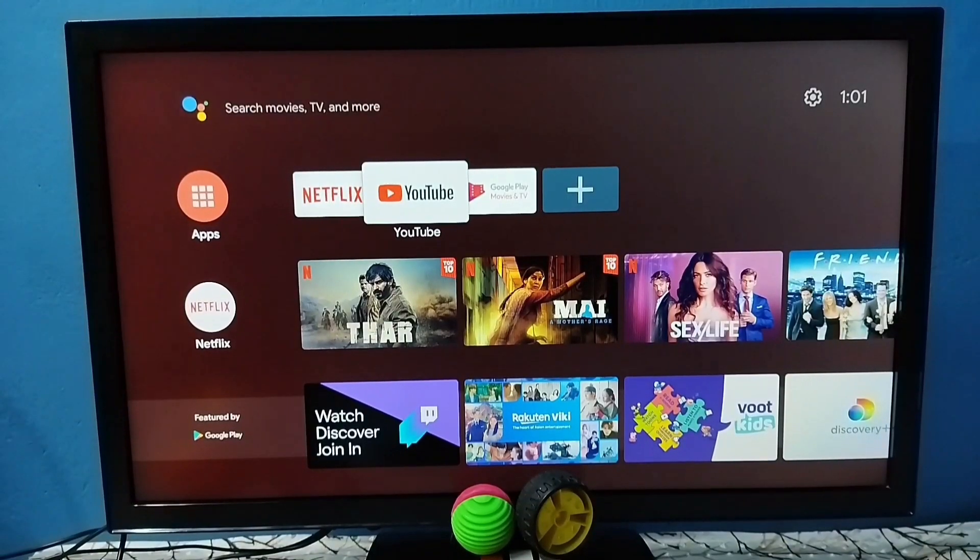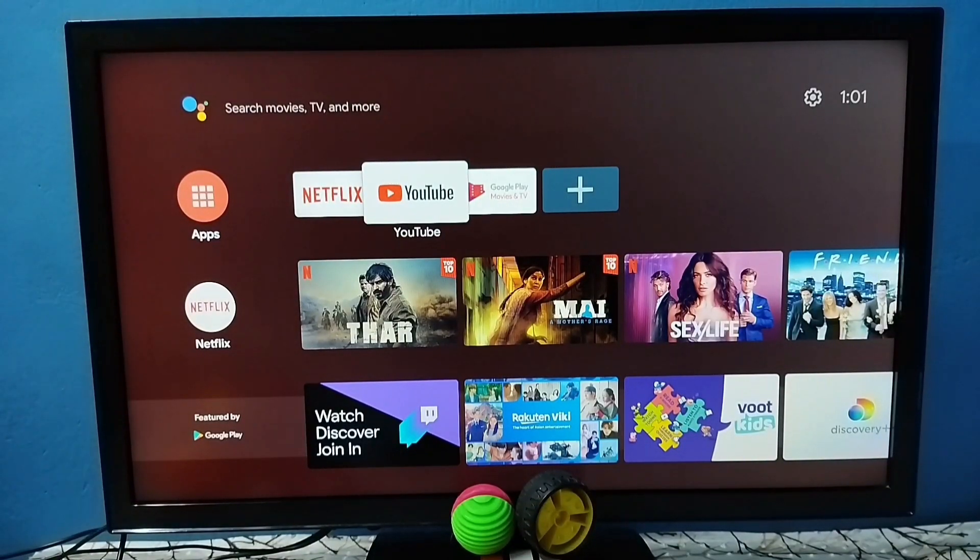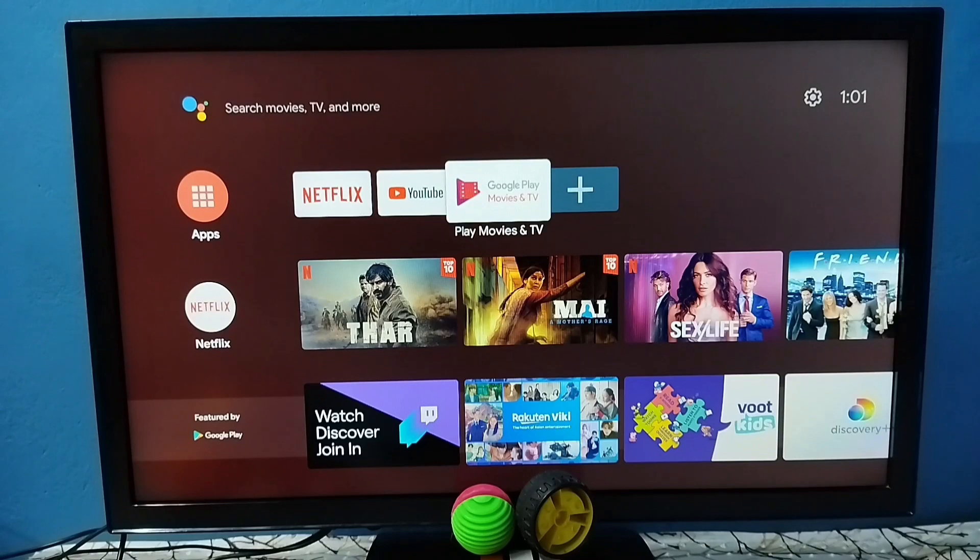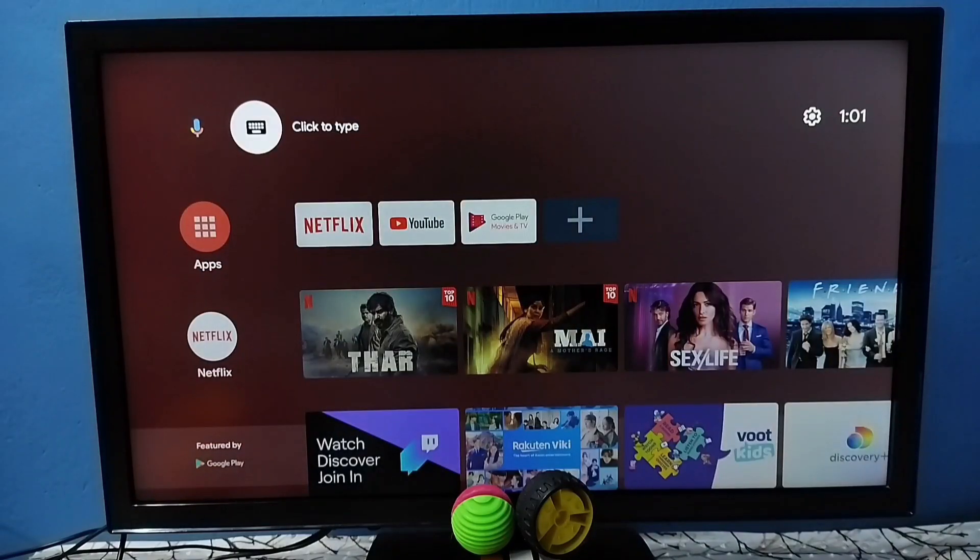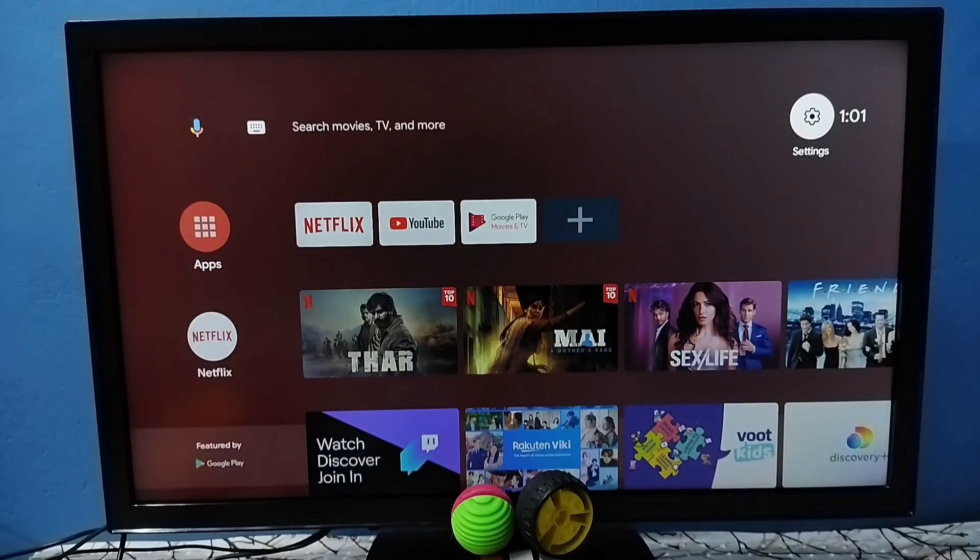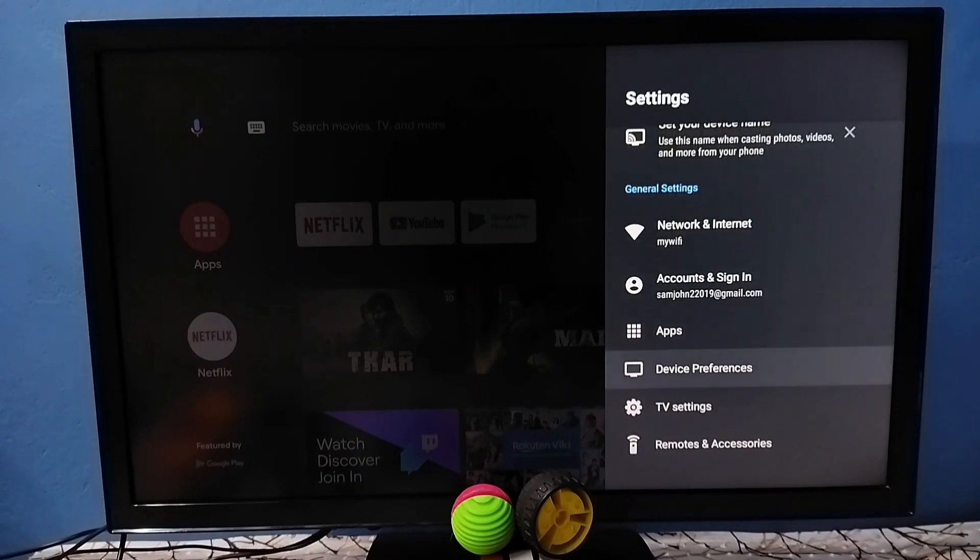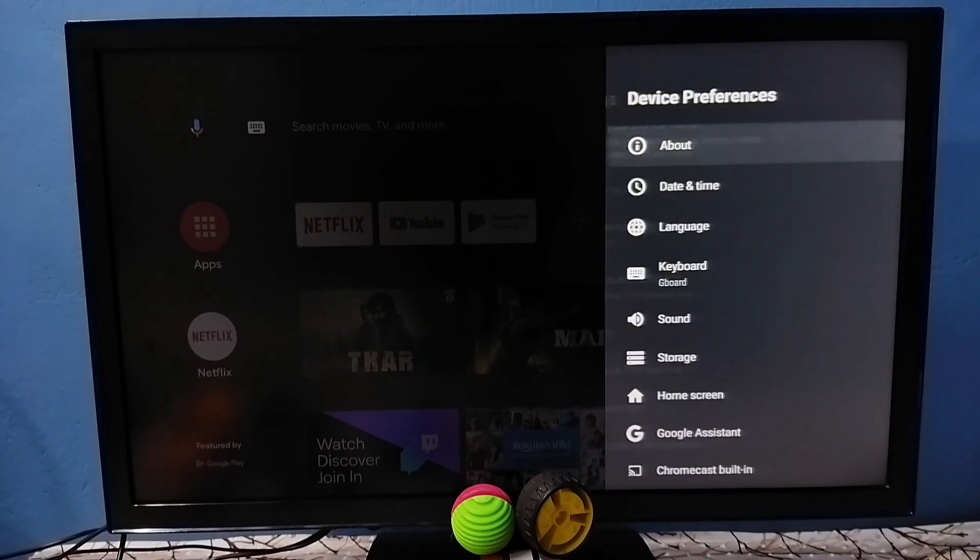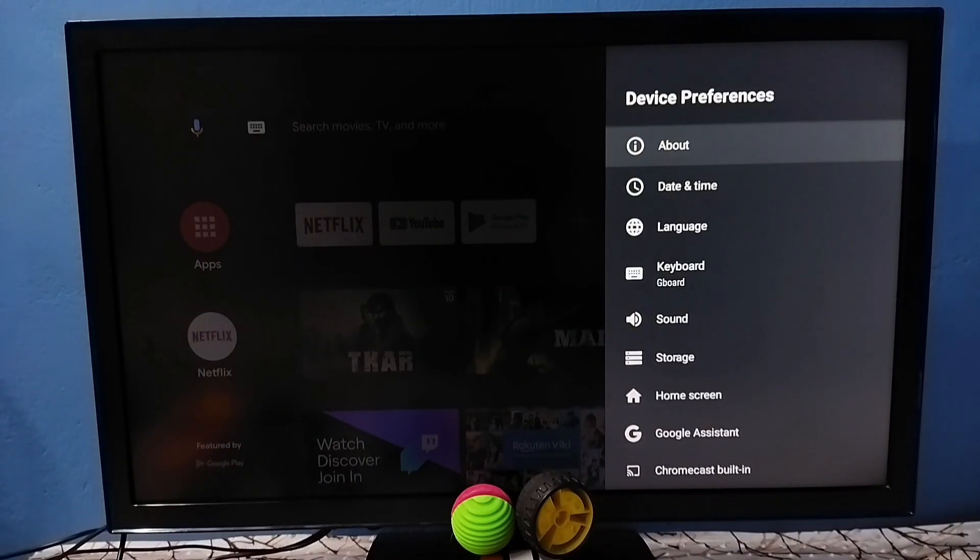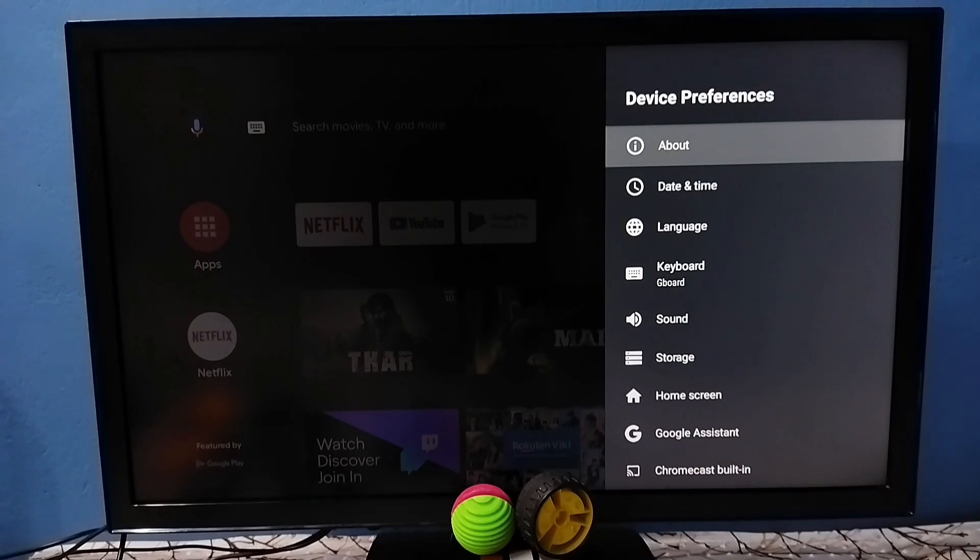Hi friends, this video shows how to do a hard reset. Please don't forget to subscribe to this channel, please like and share the video. Go to settings, select the settings icon from top, then go to device preferences. Under device preferences, select About.